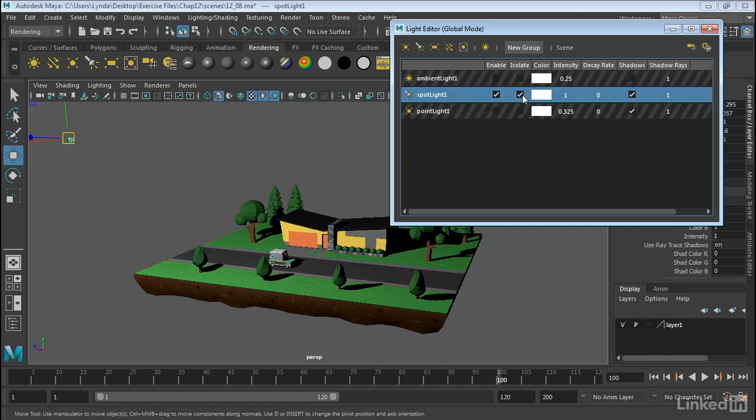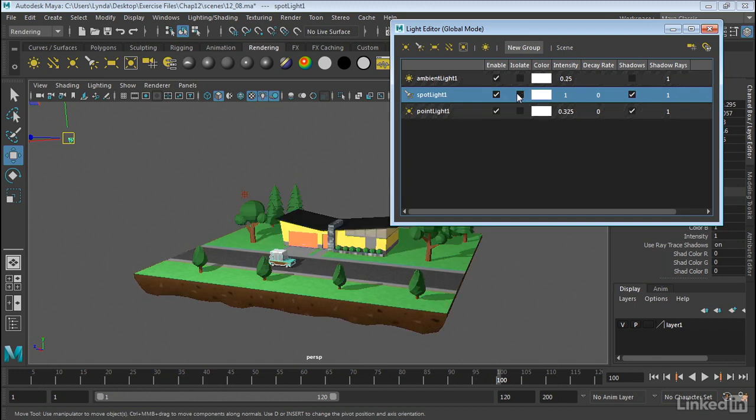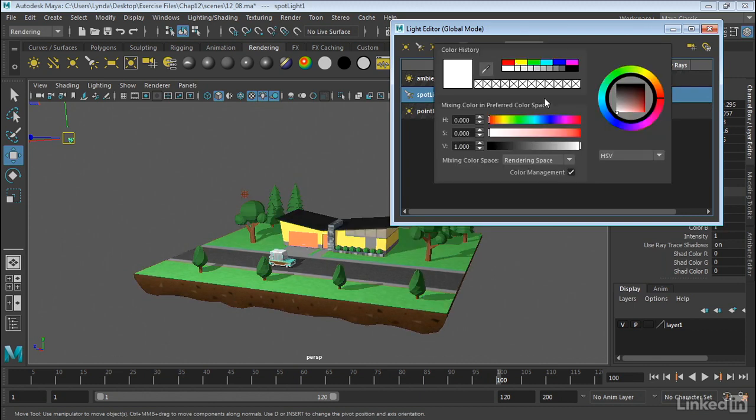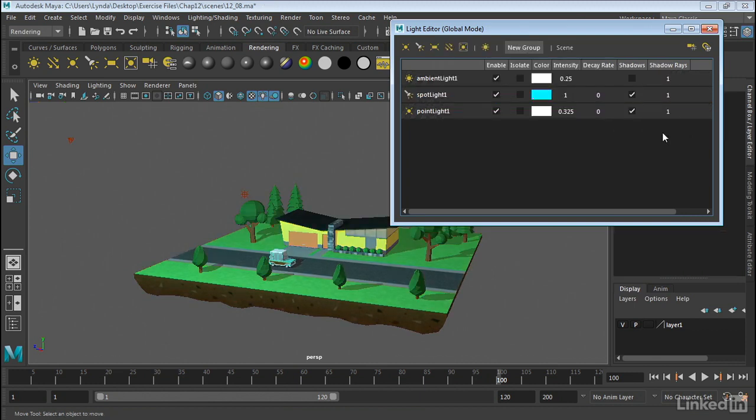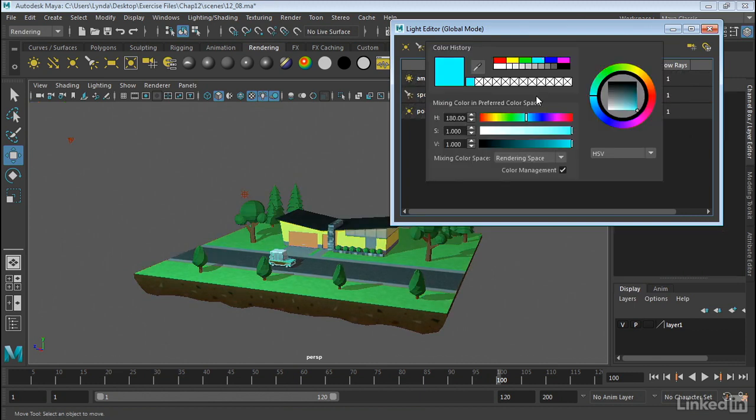I can isolate the light so we can see exactly what that light alone is doing to the scene. We can also change the color, and I'm going to go ahead and set that back to white.